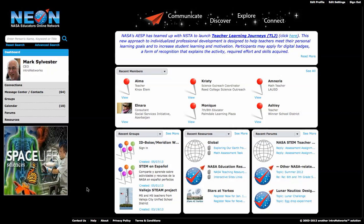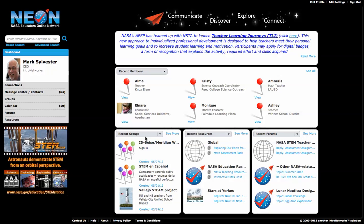Hi, this is Mark with Intro Networks with a really great new thing that we've just added to Neon, and that's the ability to customize your dashboard. We know you're really busy, and there's a lot of information in the site with almost 6,000 to 7,000 teachers in there now.